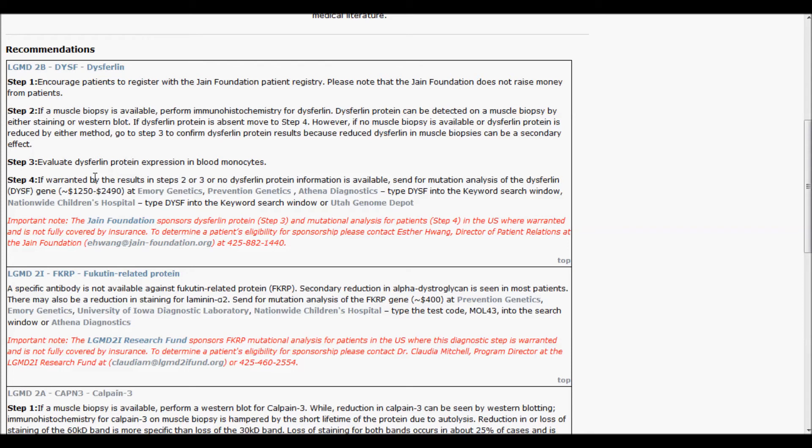For example, free protein and/or genetic diagnoses are available through the Jane Foundation for patients that are predicted to have LGMD-2B.